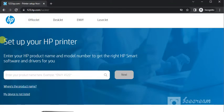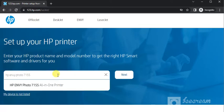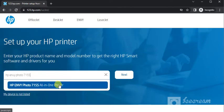Set up your HP printer by entering HP product name and model number in this box to get the right HP Smart software and driver for your printer. As you can see, I have typed the printer model name and I'm getting this search result which is the exact match with the printer which I am looking for.